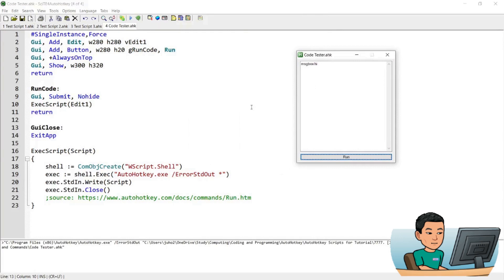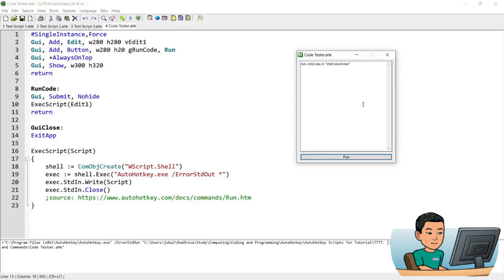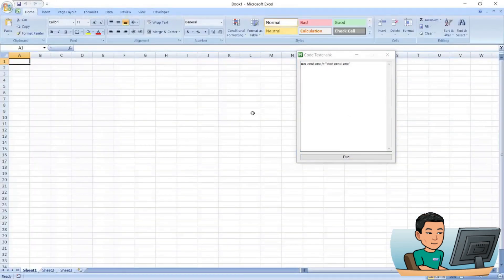I can do more complicated stuff, like for example running a command prompt to start excel.exe. And that opens up Excel.